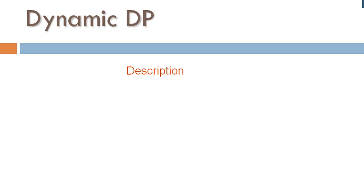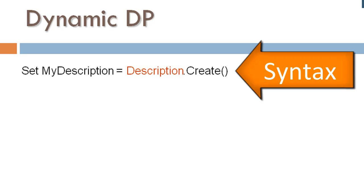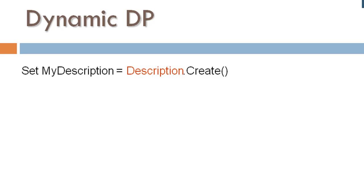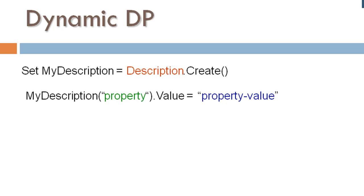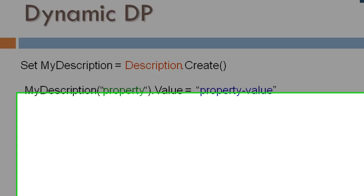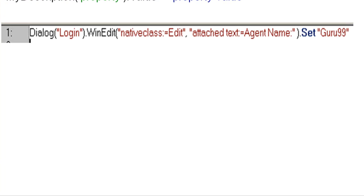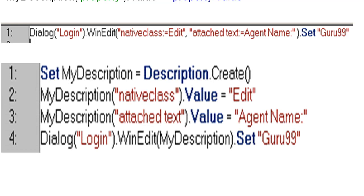Syntax for creating a description object is... It can store property and corresponding value. You can assign a property value pair to your object using the syntax. So instead of using the static statement, you can enter the dynamic statement in your script.